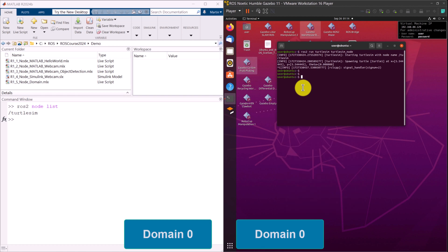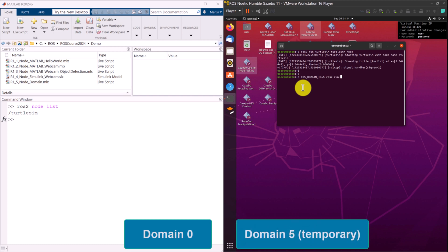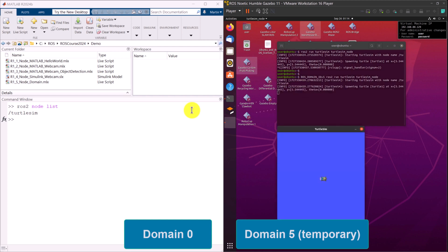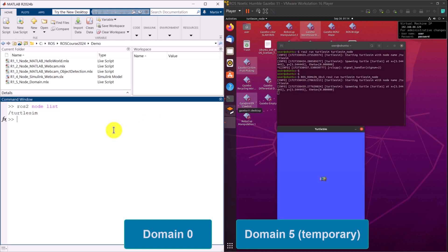We can temporarily set the Domain ID to 5 by adding the ROS Domain ID equals 5 as a prefix of the ROS2 Run command. In MATLAB, by setting the Domain ID to 5, the TurtleSim node is still visible.